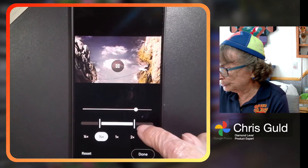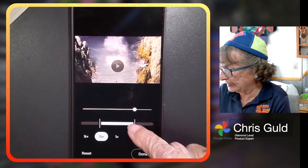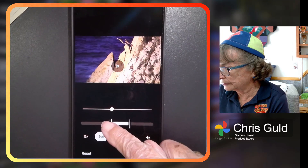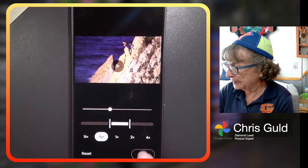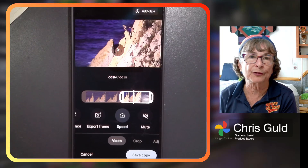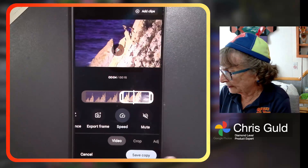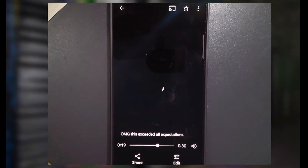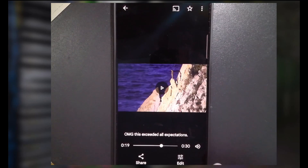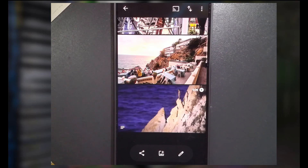Also notice that as soon as it hits that spot it goes back to normal speed. So these beginning and end points are where you have it slowing down — I want it to slow down just as they jump off. Done. And it makes you save a copy; it will not save over your original. It will save a copy. Then you can go back out to your library and view that copy if you wanted to.